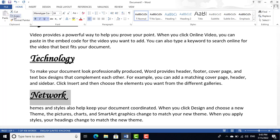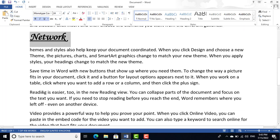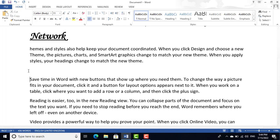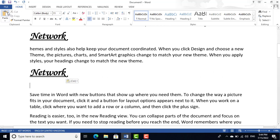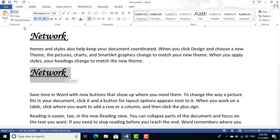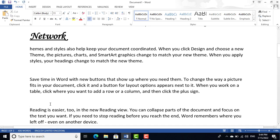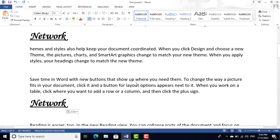Next we have Copy and Paste. Copy is a simple command — click Copy, then click Paste to paste the data. You can also Cut the text from one place and paste it anywhere else using the Cut and Paste options.